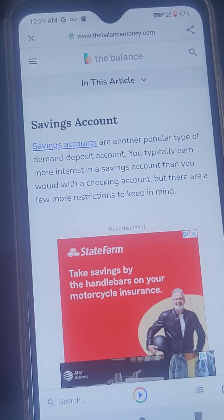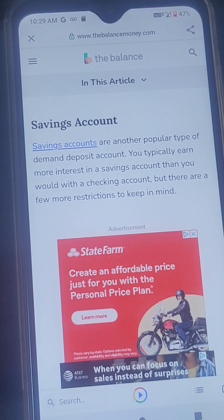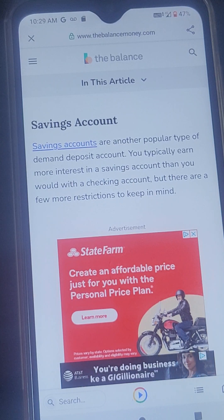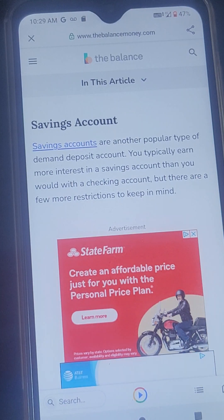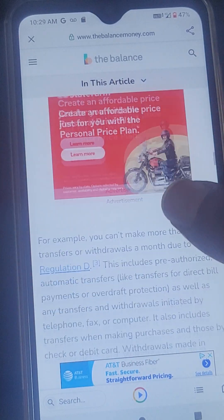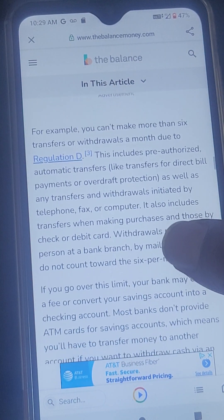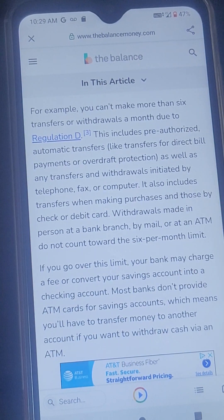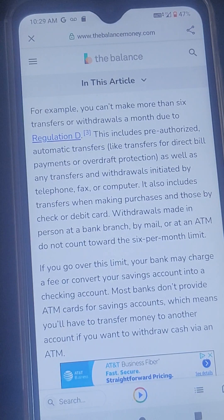Savings accounts are another popular type of demand deposit account. You typically earn more interest in a savings account than you would with a checking account, but there are a few more restrictions to keep in mind. For example, you cannot make more than six transfers or withdrawals a month due to Regulation D.